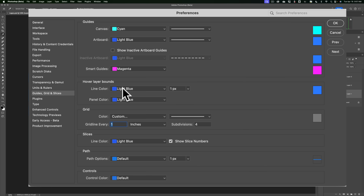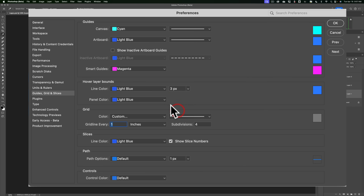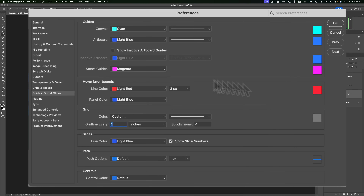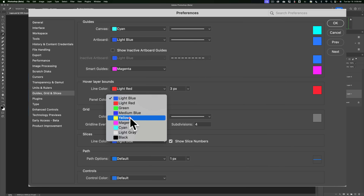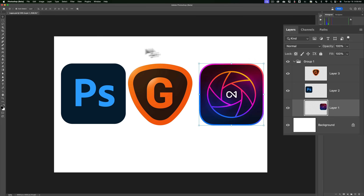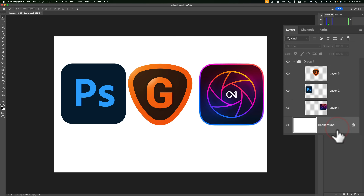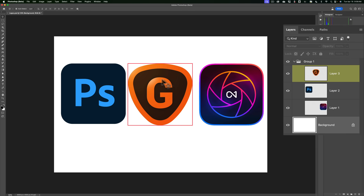You can see the line color — by default it will be light blue and one pixel. One pixel is right in the middle; you can make it thinner or thicker. Let's make it thicker and change the color to light red. And the panel color — the color that shows up in the panel — let's change that to yellow and click OK. Now when I hover over anything, I get the yellow highlight in the panel and a thick red bounding box around the element in the image.